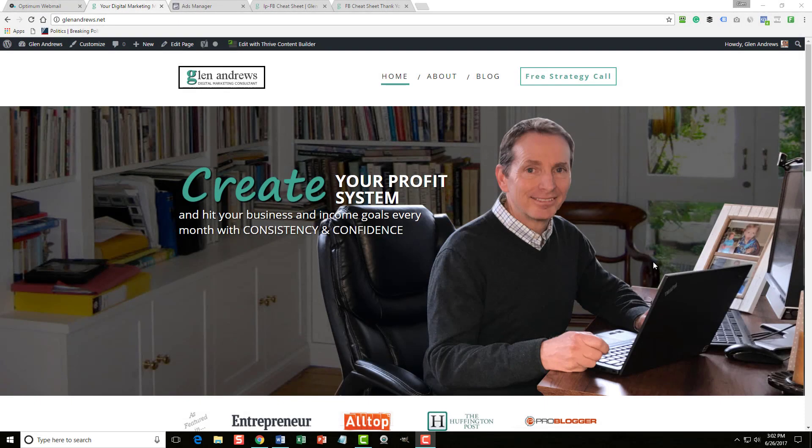In this training, we're going to go over the conversion objective and how to set up an ad for conversions.